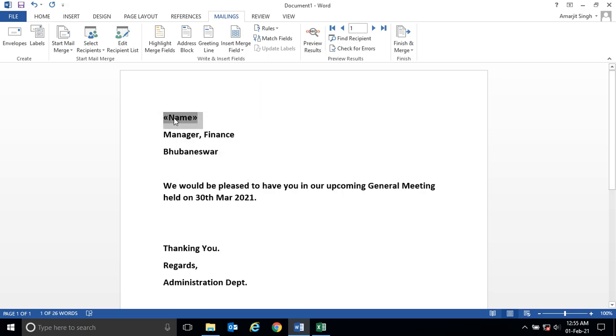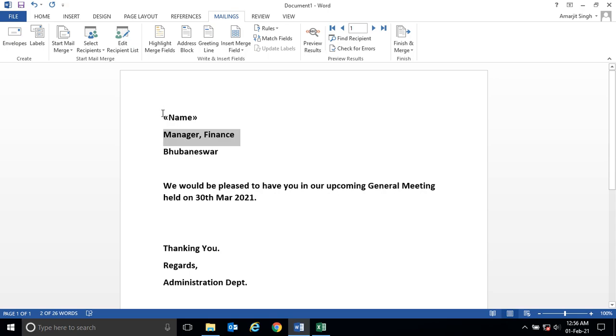Before this name, 'Dear' should come, and after this name a comma should appear.